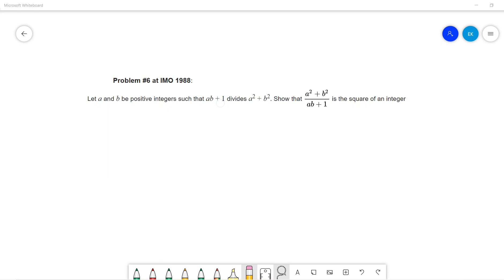Welcome guys. So let's talk about this famous problem — Problem 6 in IMO 1988. A, B are positive integers such that AB plus 1 divides A squared plus B squared, and we want to show that A squared plus B squared divided by AB plus 1 is a perfect square.